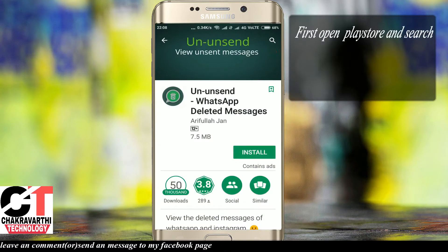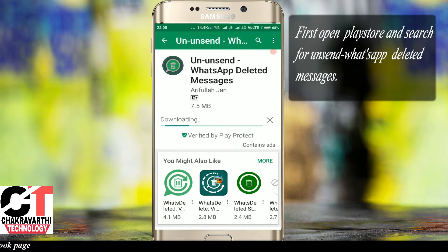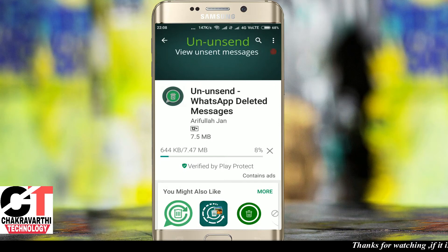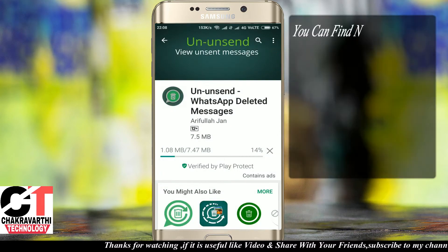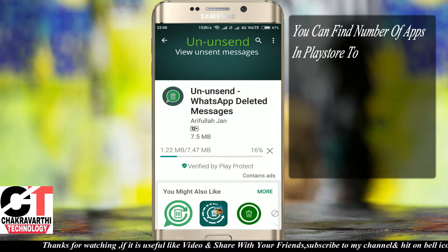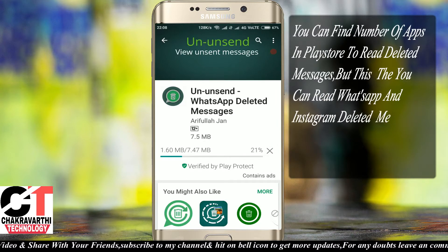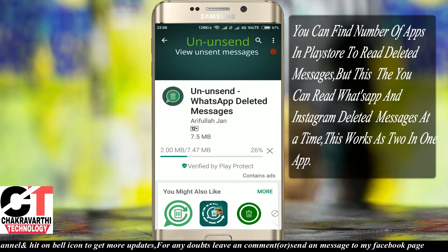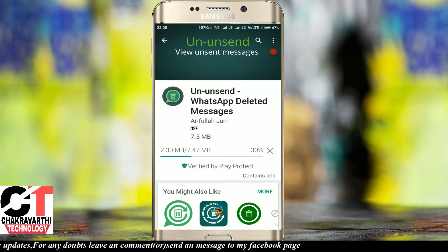First, open the Play Store and search for 'unsend whatsapp deleted messages'. You can find a number of apps to read deleted messages, but this is the app that lets you read both WhatsApp and Instagram deleted messages at a time — it acts as a two-in-one app.